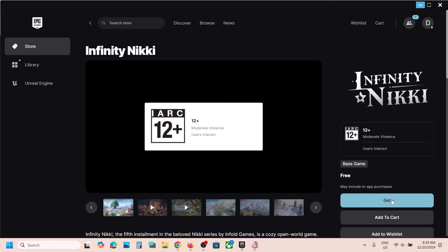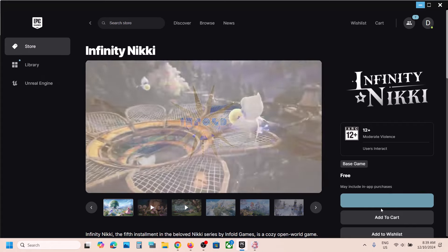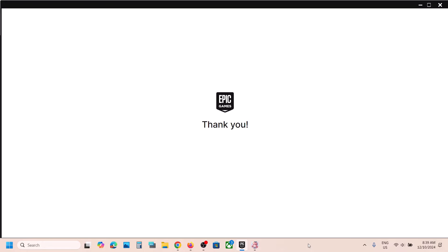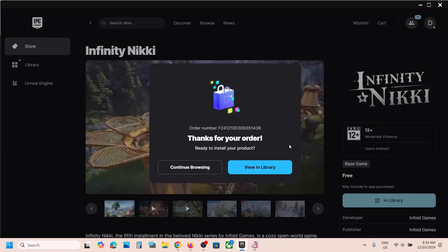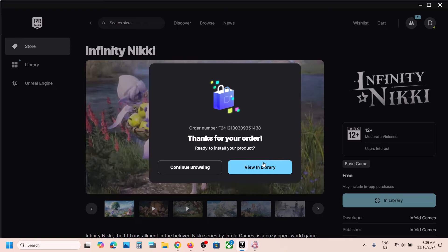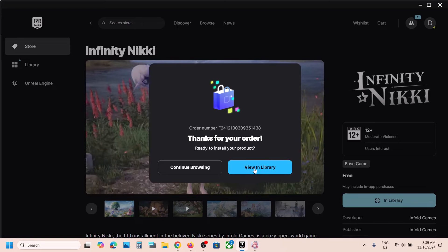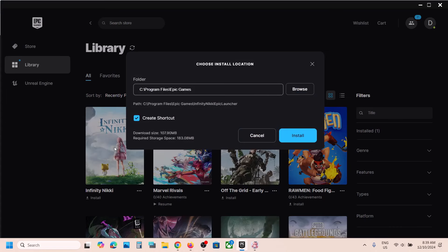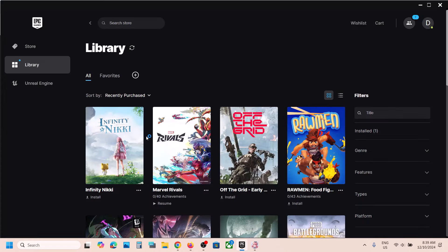Click on the 'Get' option. Once you click Get, it will load the order — but this is a free game so you don't have to pay anything. You'll see 'Thanks for your order — View in Library.' Go to your library and you will see the Install option, so click on Install.